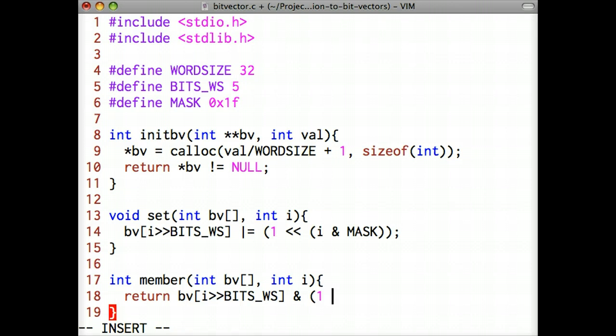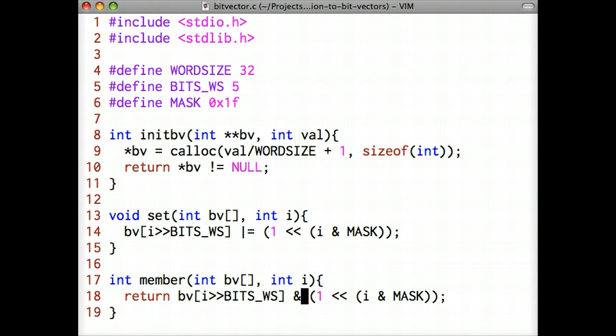Notice that we don't modify the bucket for i, instead we mask the bucket with a bit set in the appropriate location. If the bit isn't set in the bucket, then the function returns 0, otherwise it returns a non-zero value, which in C is considered as true.